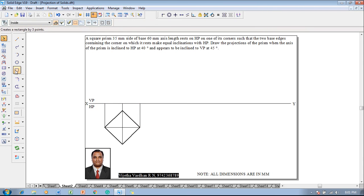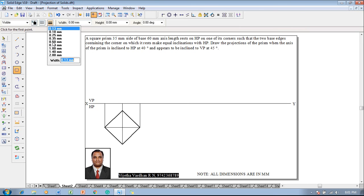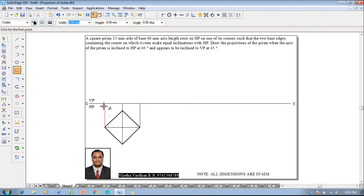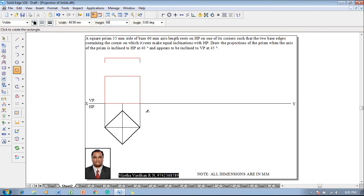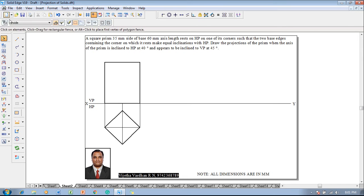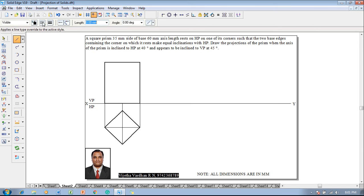We know that the front view of the prism is always a rectangle, so go with a rectangle command with 0.5mm thickness. This is the start point and this is the end point — now one can see that the width has been fixed. Then go to the height using the Tab key, set the height as 60mm. Now one can see that the front view is completed.